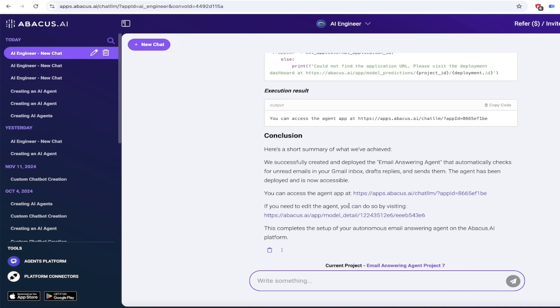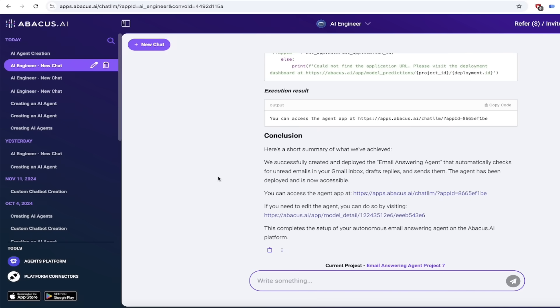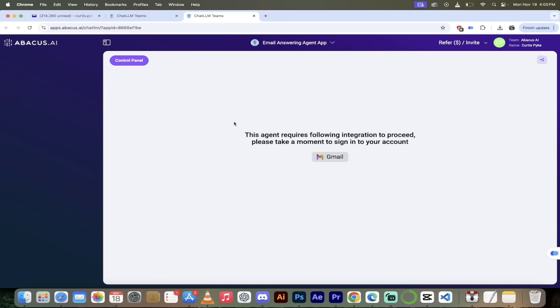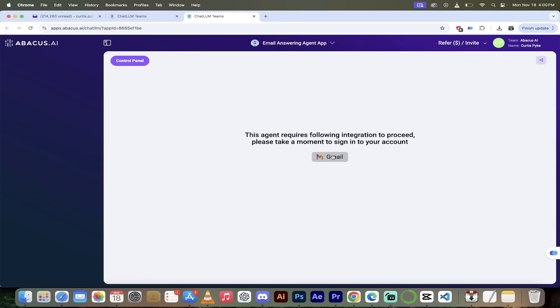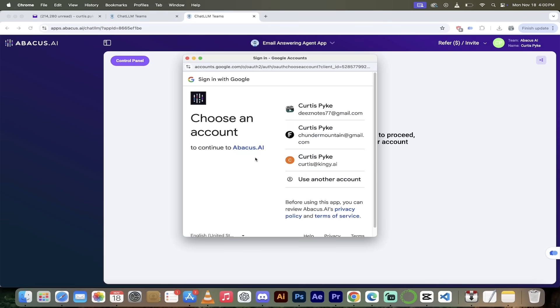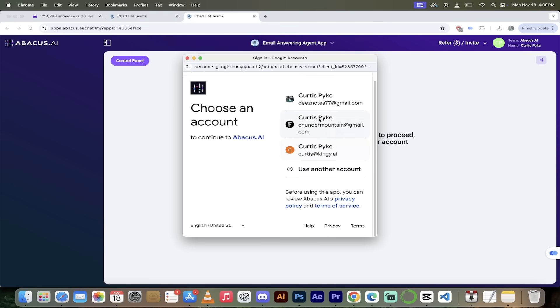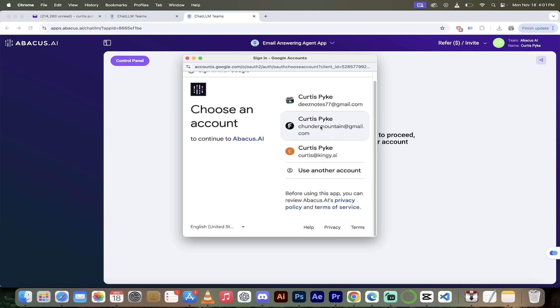All right, so the last thing I want to show you is how to access and deploy the agent, put it into practice. Here we go. You can access the agent at this link here so I'm going to click on it. Watch this, it opens up and here it goes. It says the agent requires following integration to proceed. So we have to connect it to our Gmail. Let's do it. Let's click on it here and then I'm going to select one of my old Gmail accounts here, Chunder Mountain.